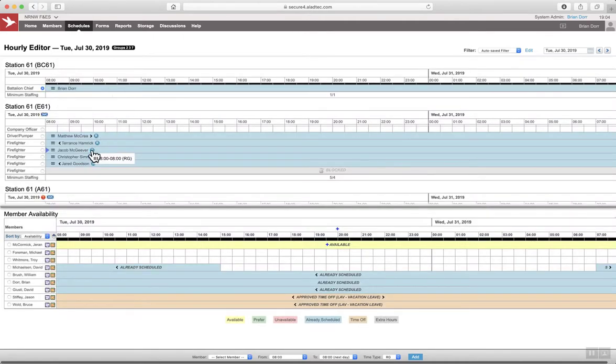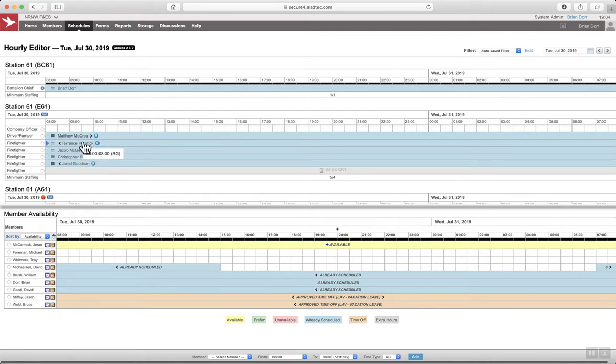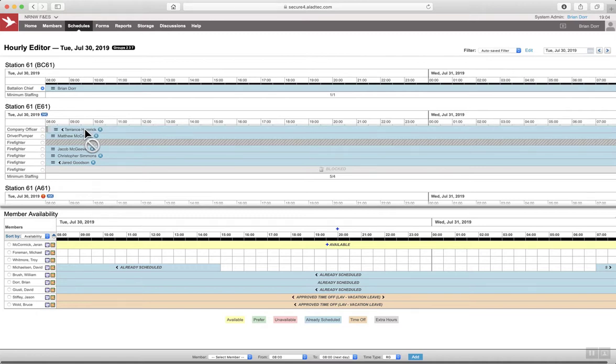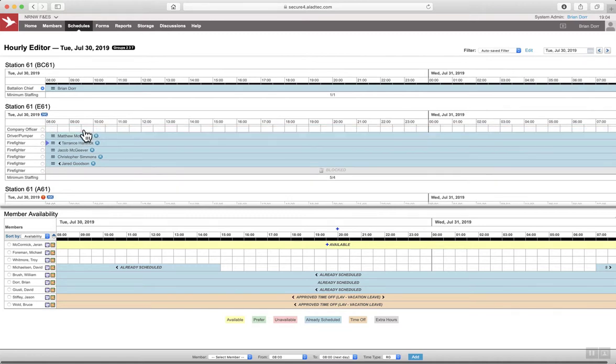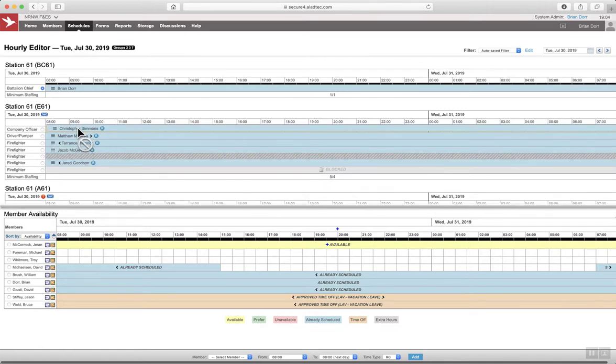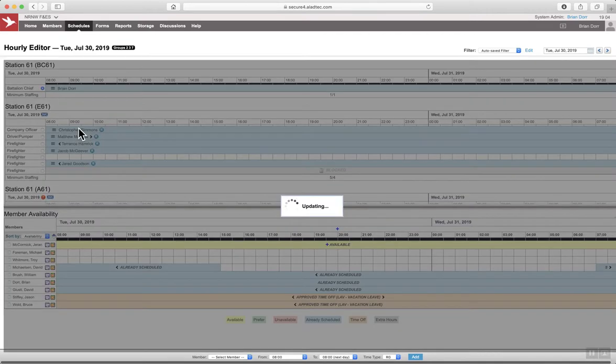If you attempt to move someone into a position that can't work in that position, it won't let you. This firefighter is not qualified to work as a company officer. So we'll start shifting some people around.